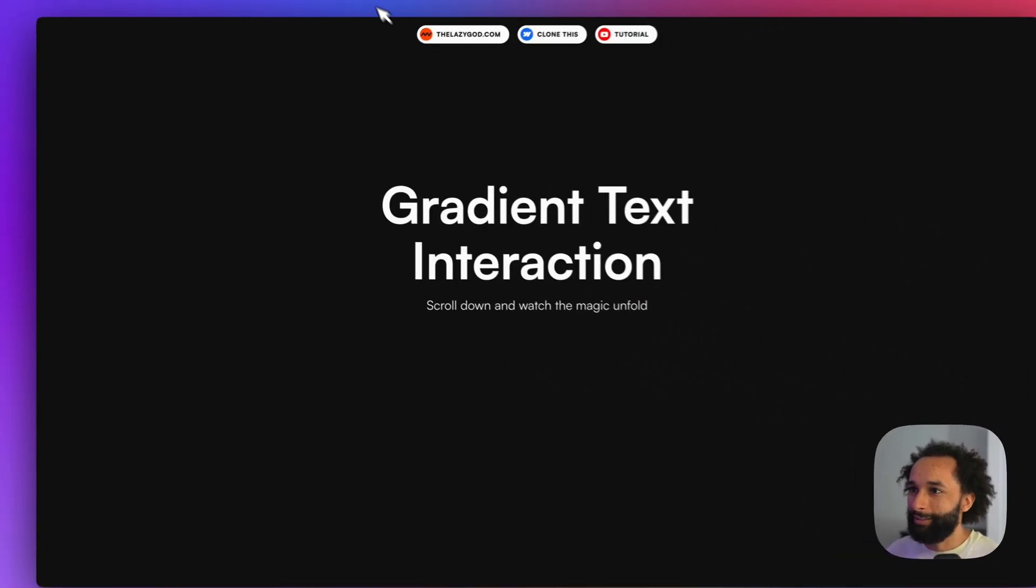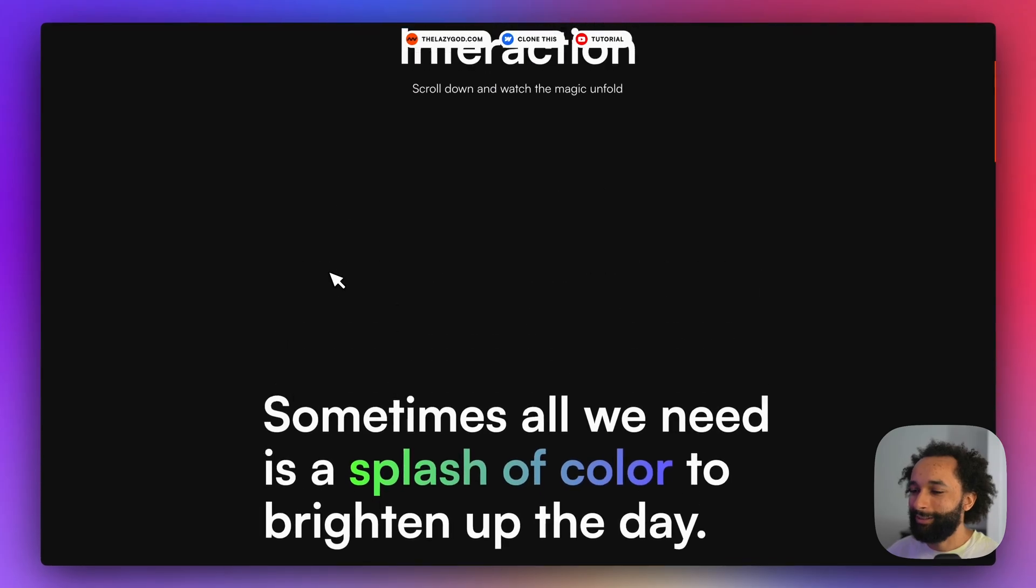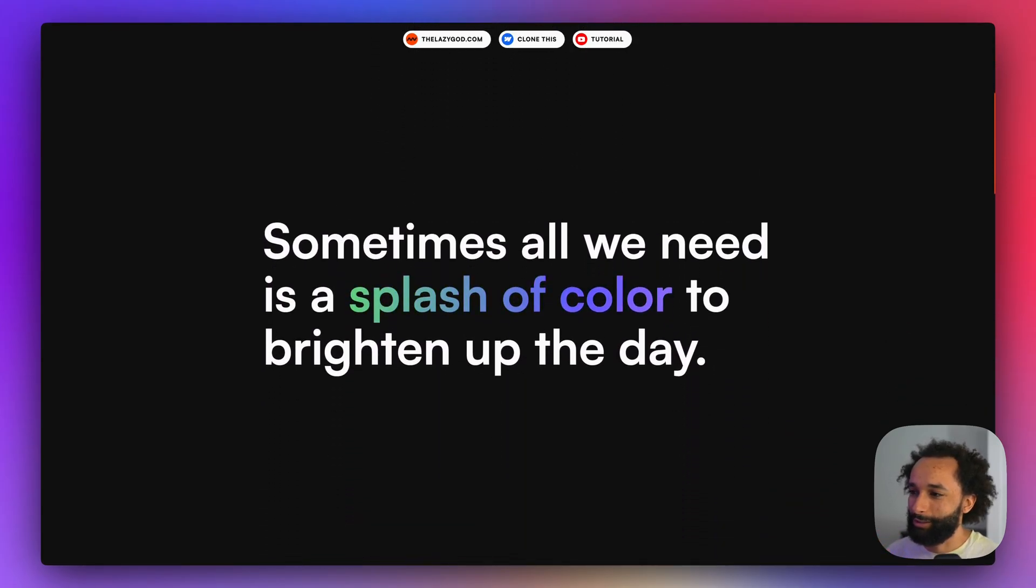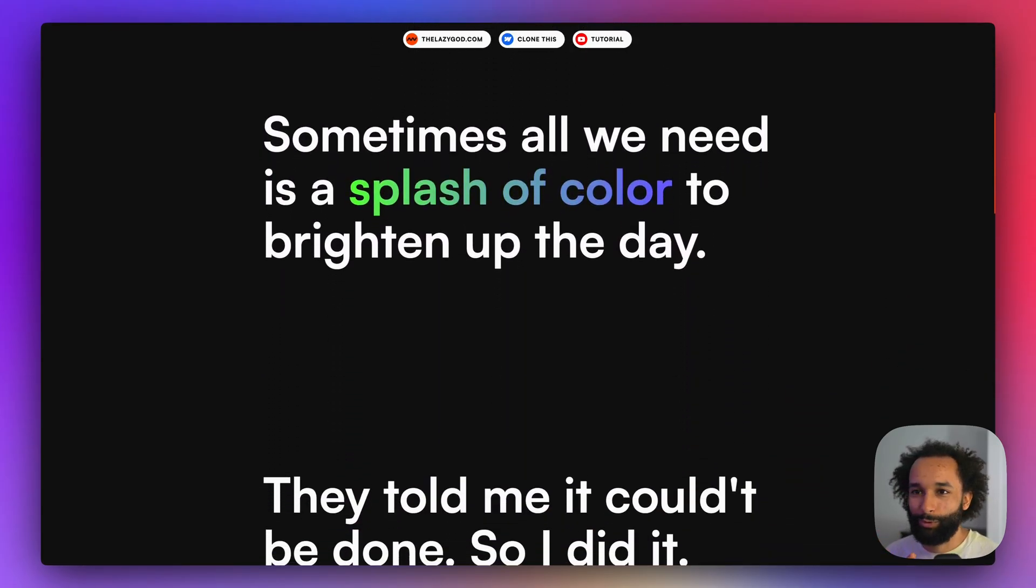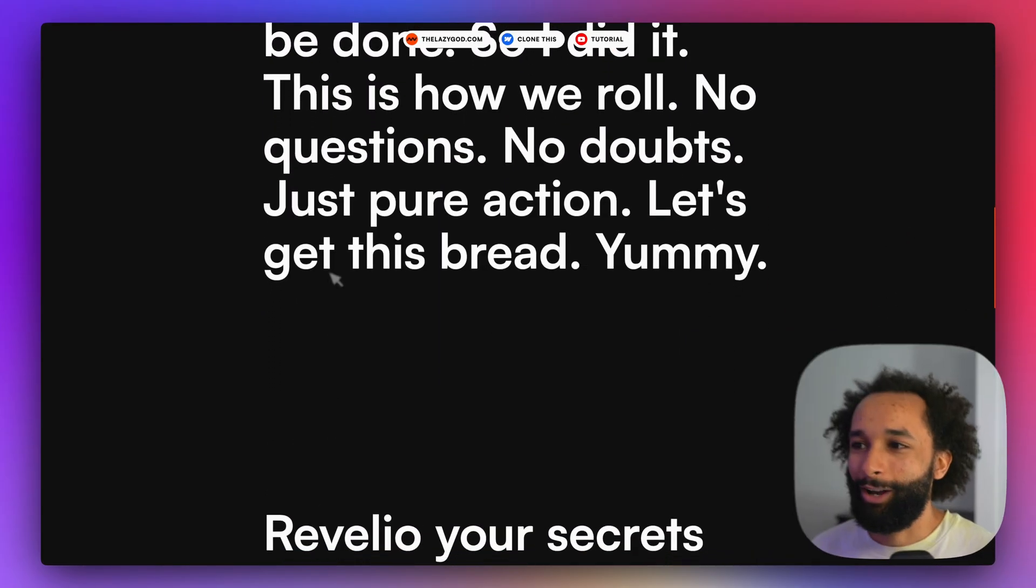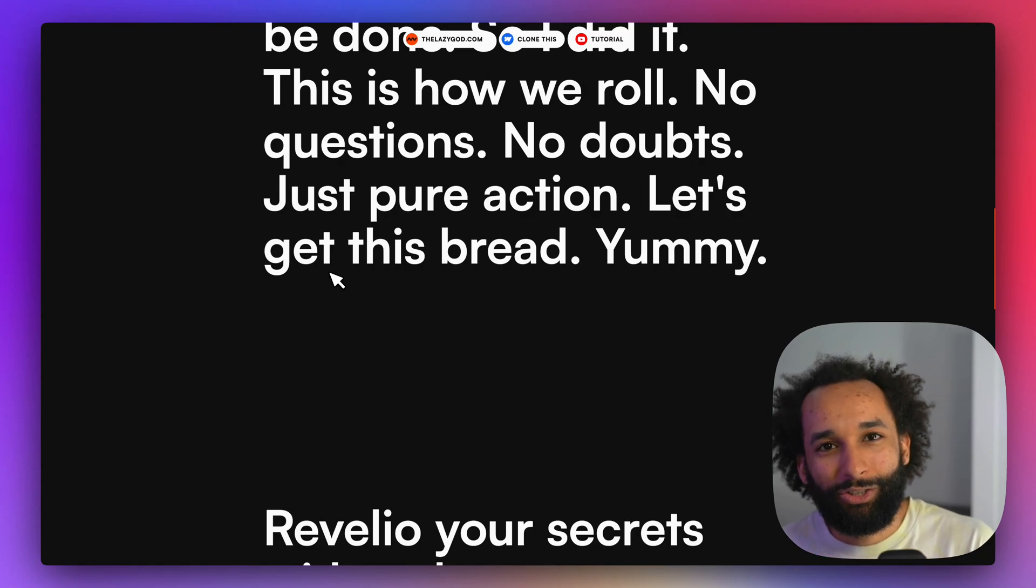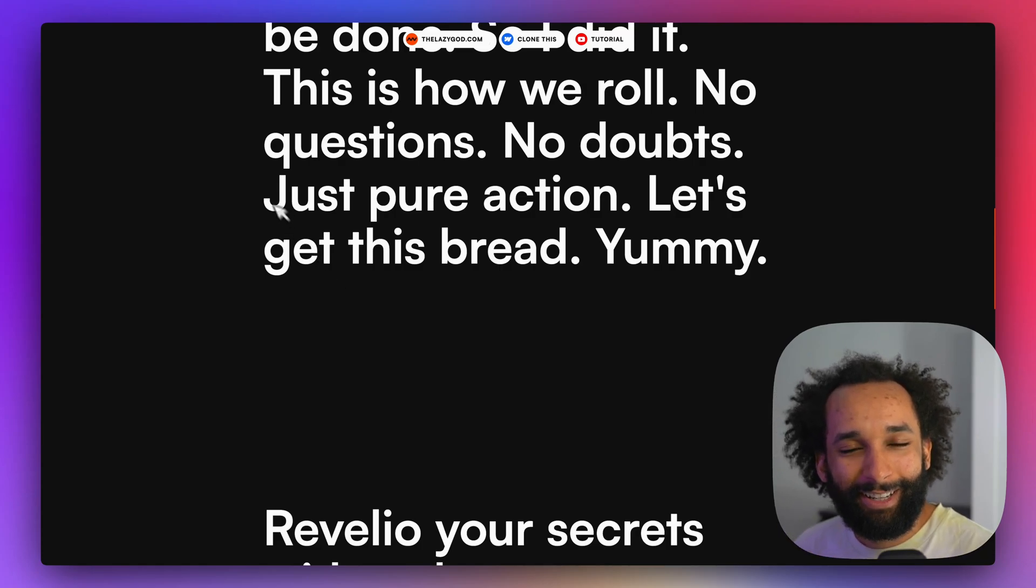There you have it. This is how you can add a bit of splash of color to your website with this interaction. Super simple to use. I hope you enjoyed it and thank you for watching. Have a nice day!